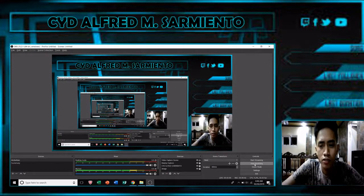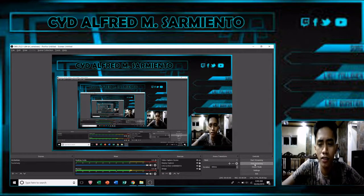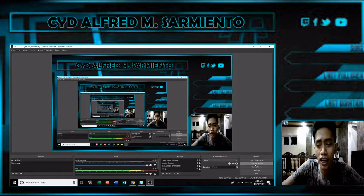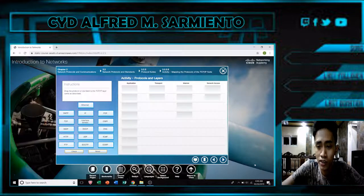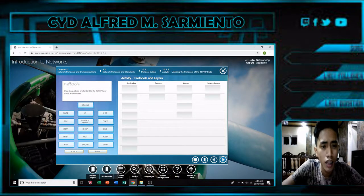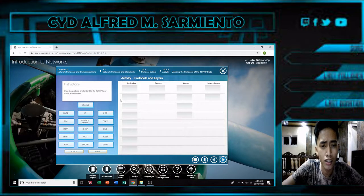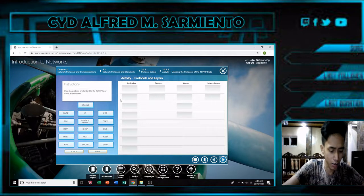Hi, my name is Cidelfel Cermanto from BRC80-2105. For today's vlog, I'm going to answer the activities from my Net account in Chapter 3. The instructions for this activity were to drag the protocol or standard to the TCP/IP layer name as described.